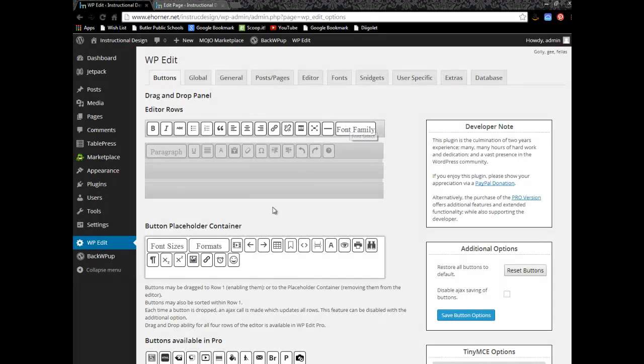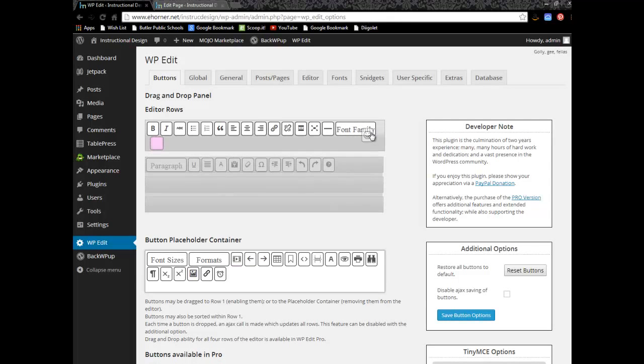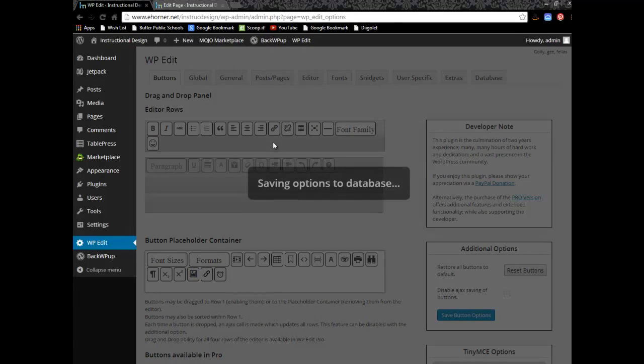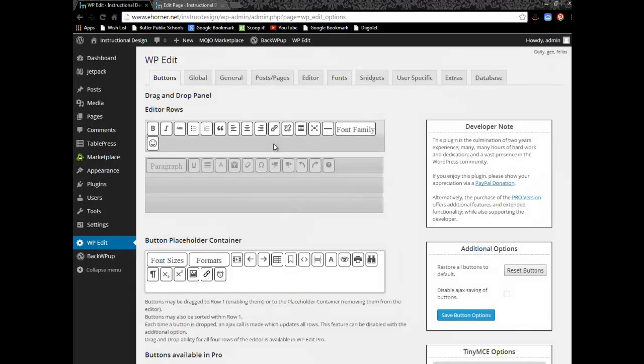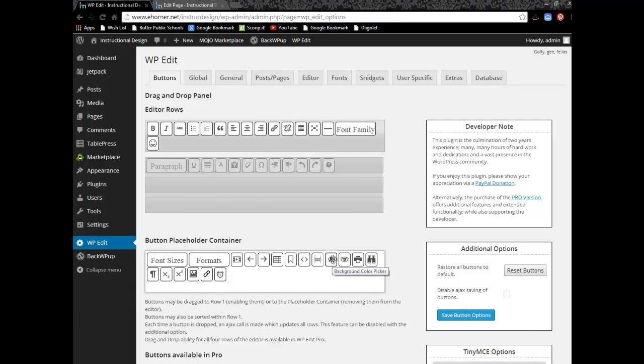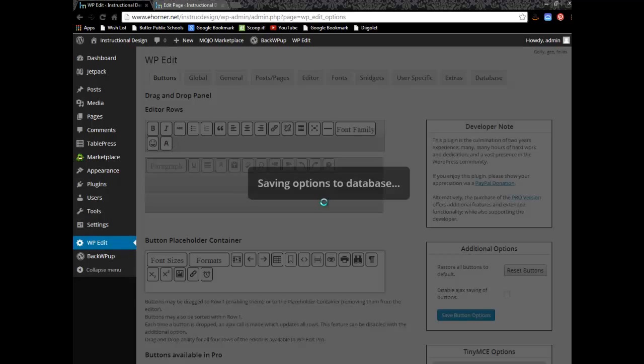Some of the other things that are kind of fun to play with, our little smiley icon guy. And then there's this little background color picker. Now, this is not the background for the page, but rather for the text. So I'm going to throw that up there.